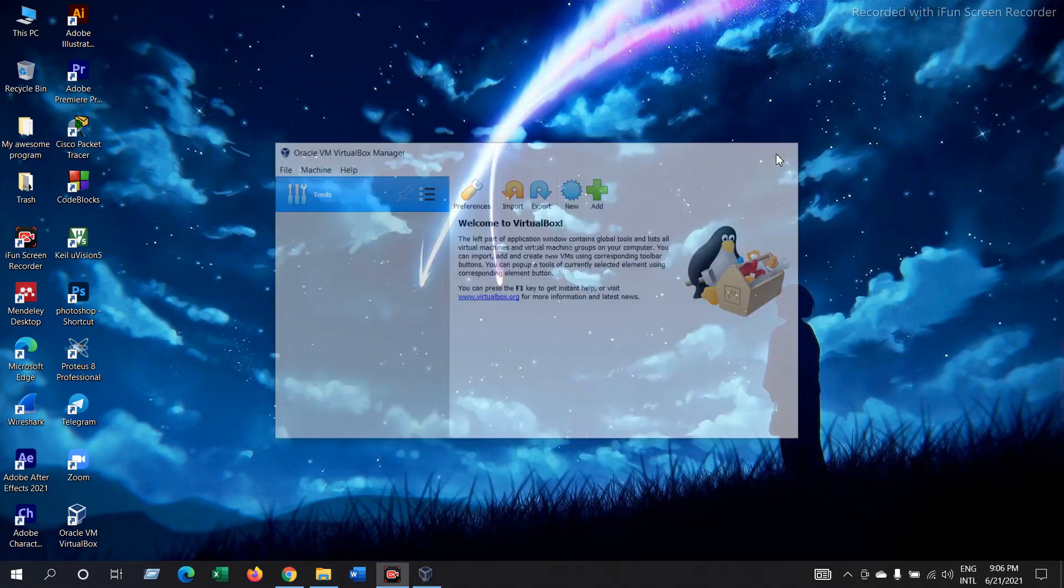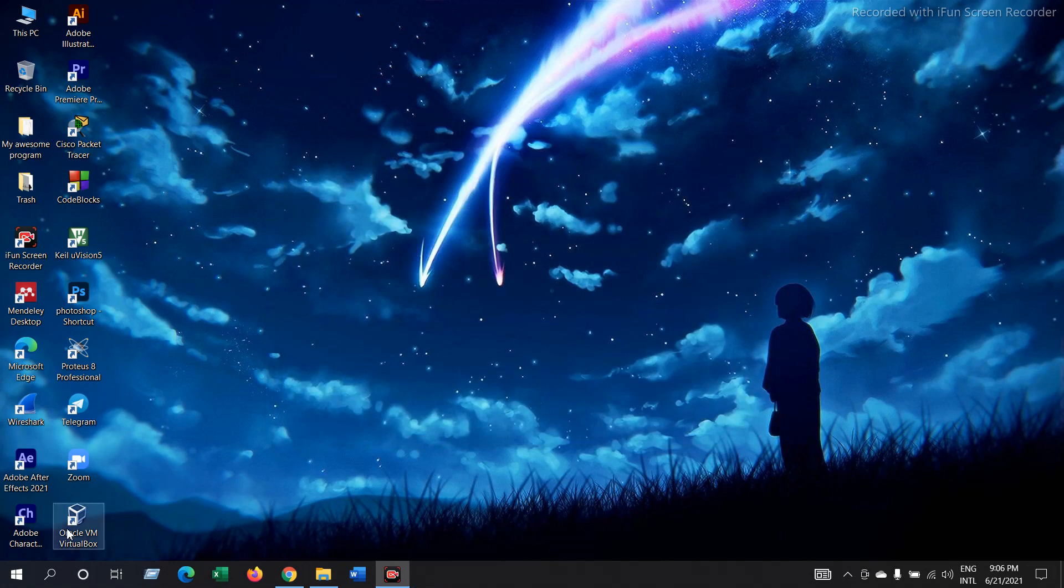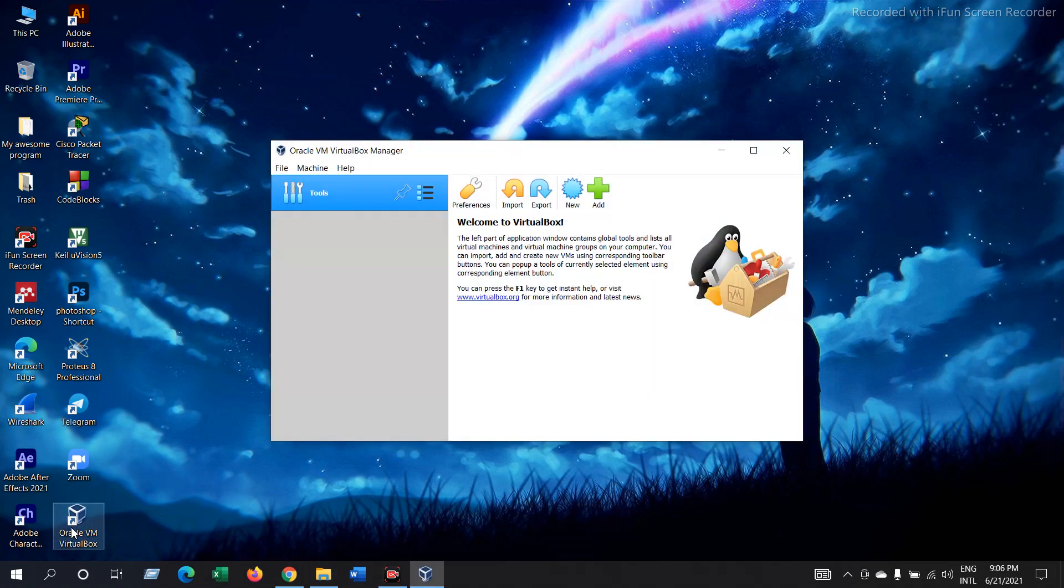Now close it and open it again. This is what VirtualBox looks like. And the installation is done. So this is how we install VirtualBox. Thank you.